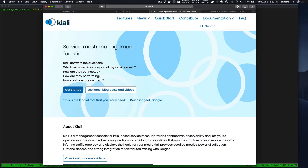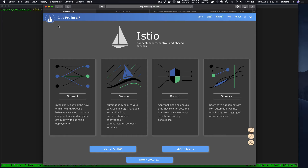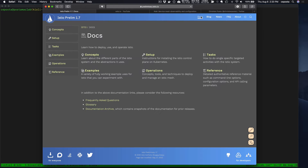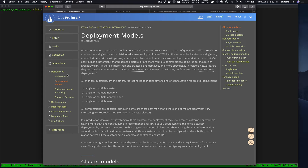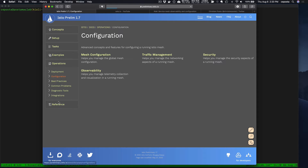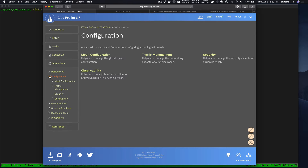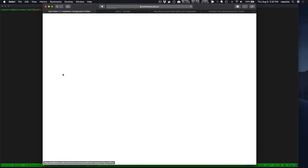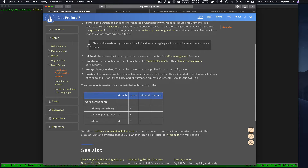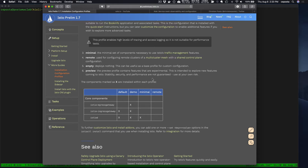We're going to take a look at Kiali and Istio 1.7. An important thing to know is that in Istio 1.7, if we look at the different configuration profiles, things have changed quite a bit.